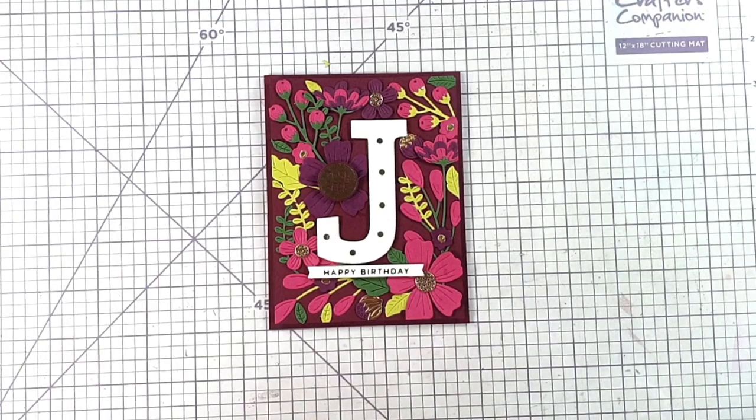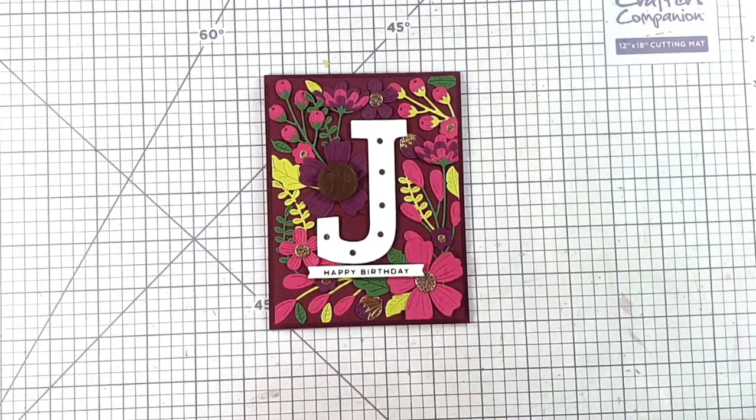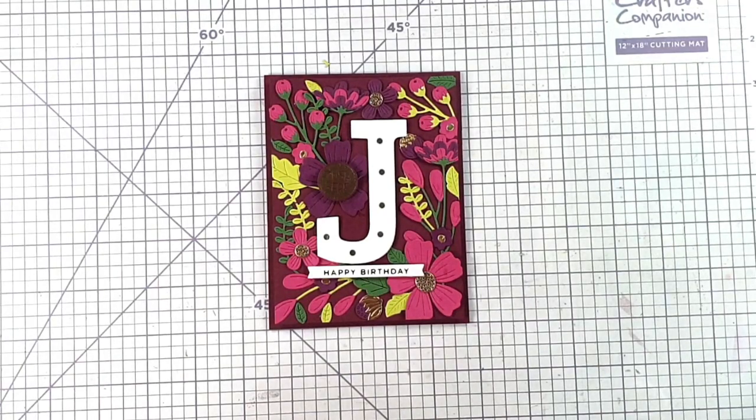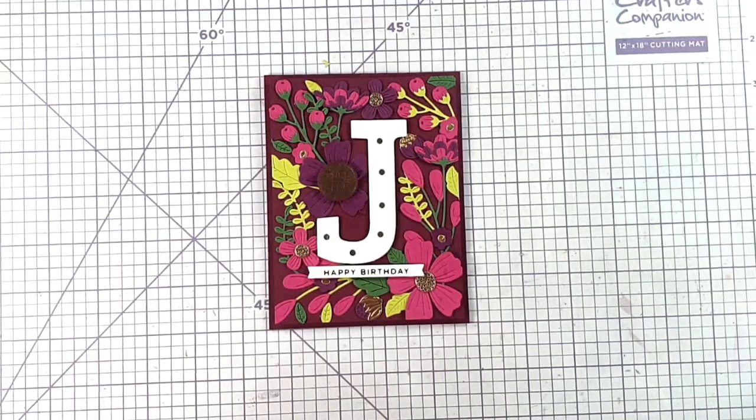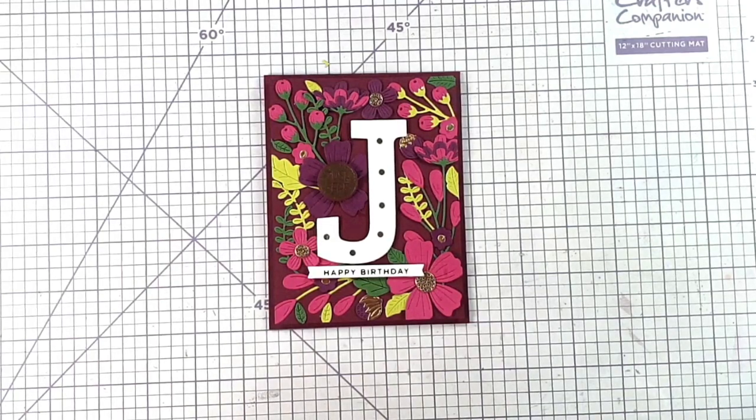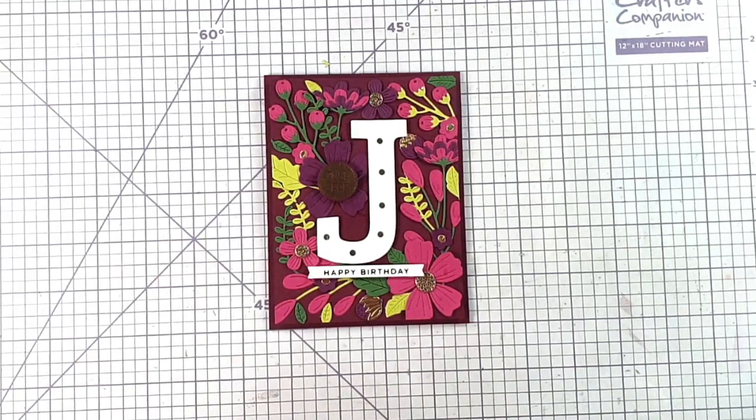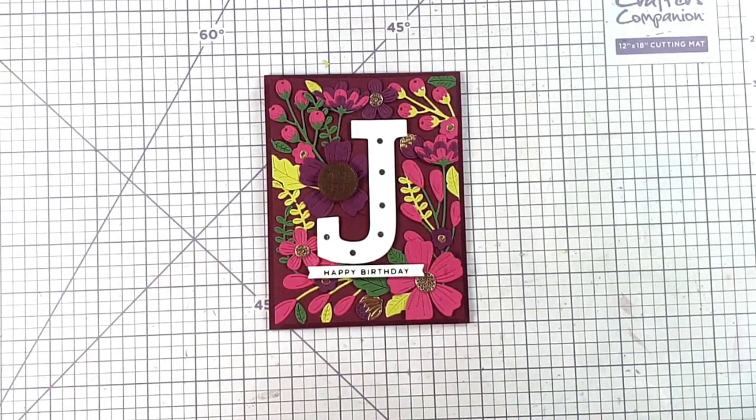Hello and welcome to the Chibitronics channel. It's Sarah from Sarah's Stamping Retreat here and I'm really excited to share with you my floral light up monogram card today.